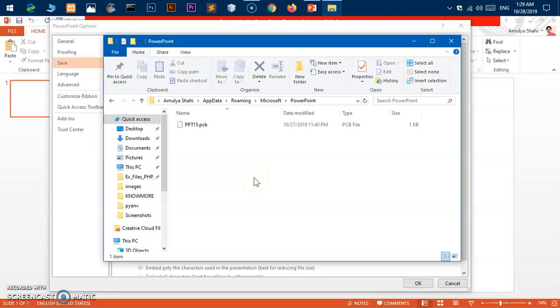Go ahead and find that specific file that you want to recover and just open it by double-clicking it.